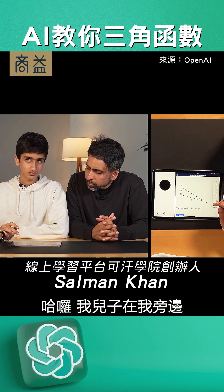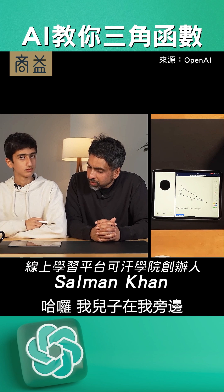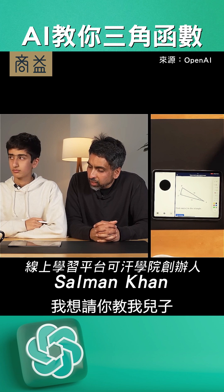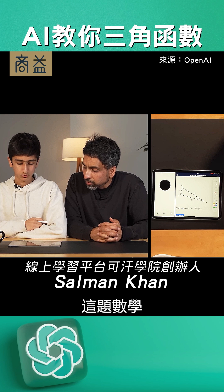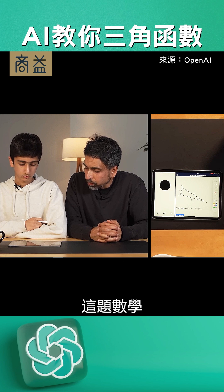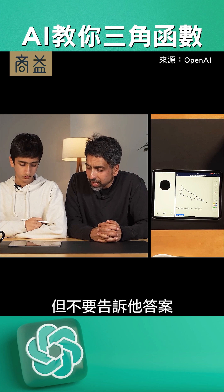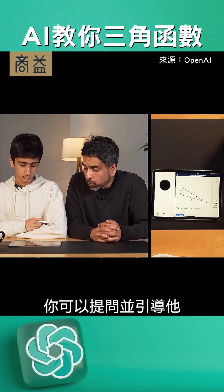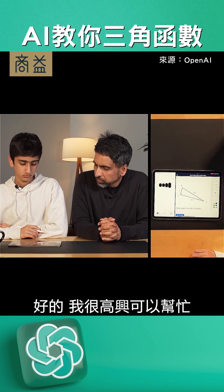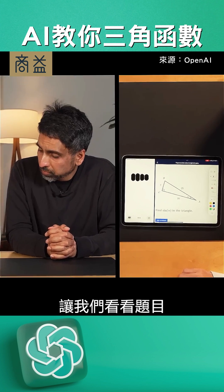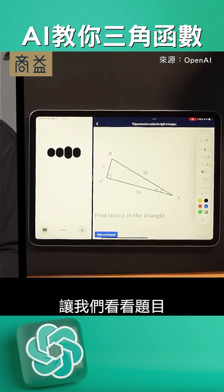Hello there. I'm here with my son and I'd love you to tutor him on this math problem, but don't give him the answer. You can ask questions and nudge him in the right direction. Of course, I'd be happy to help. Let's look at the problem together.